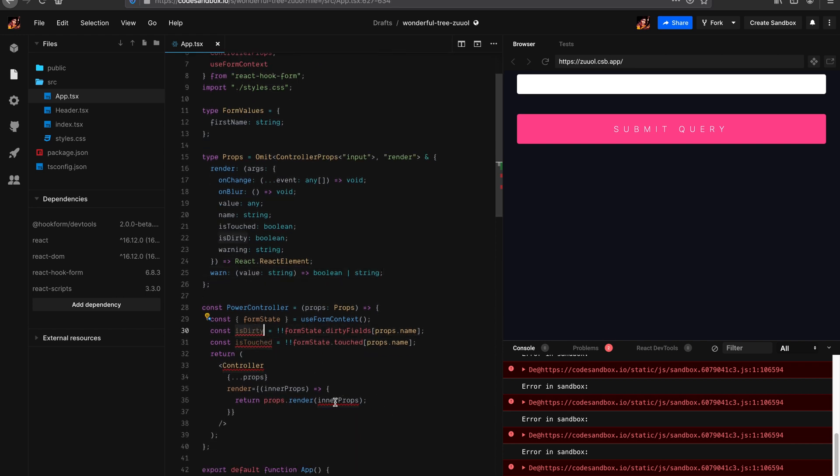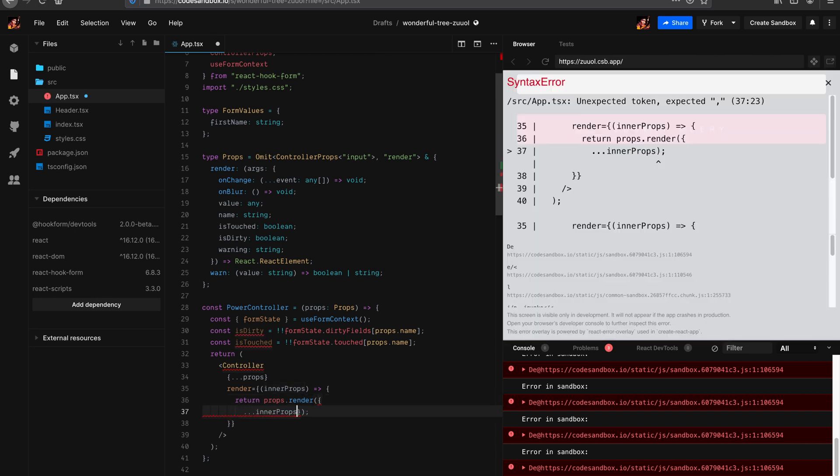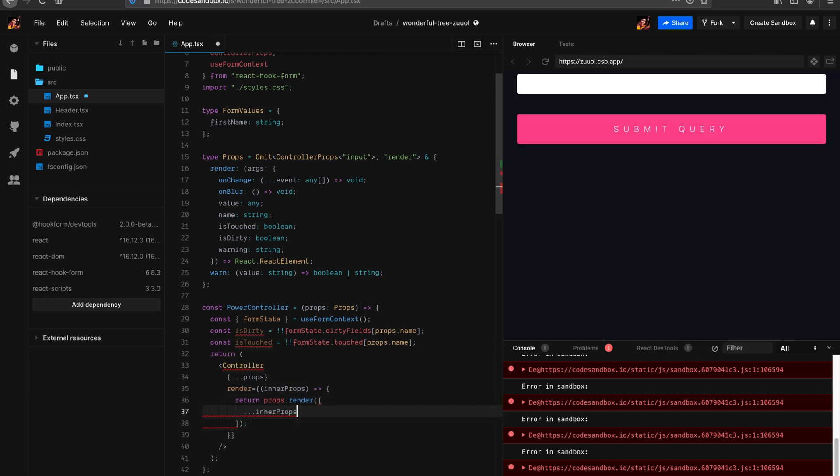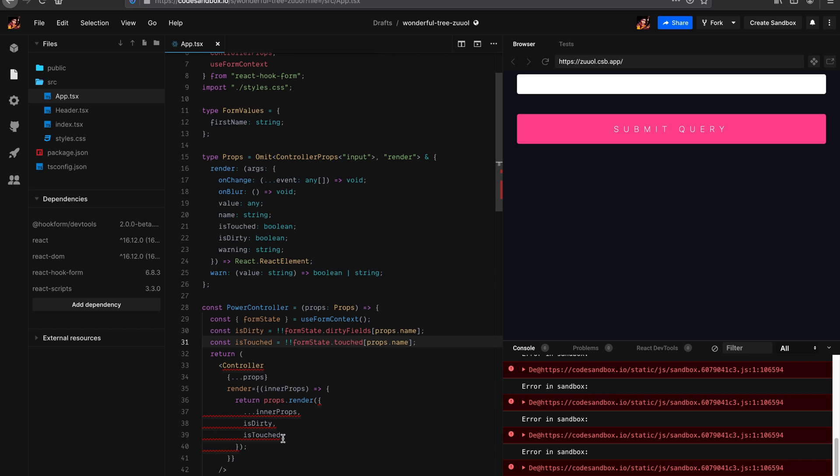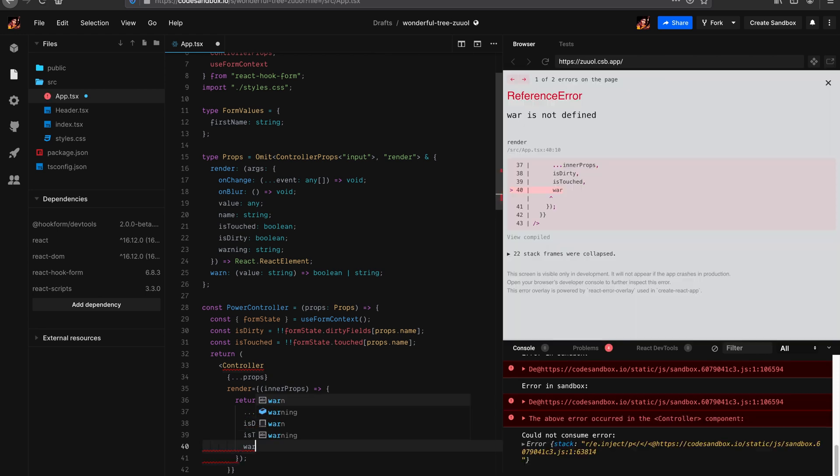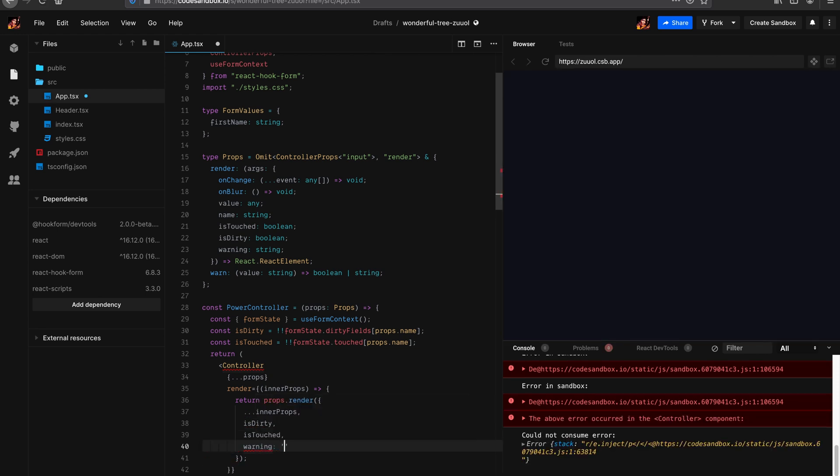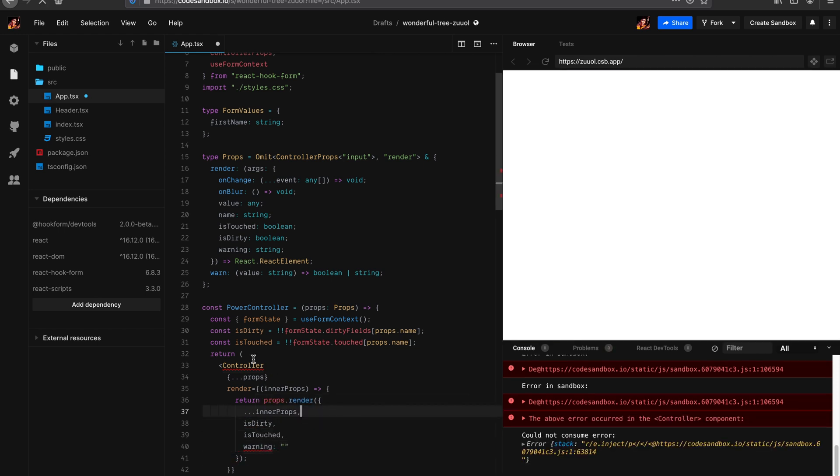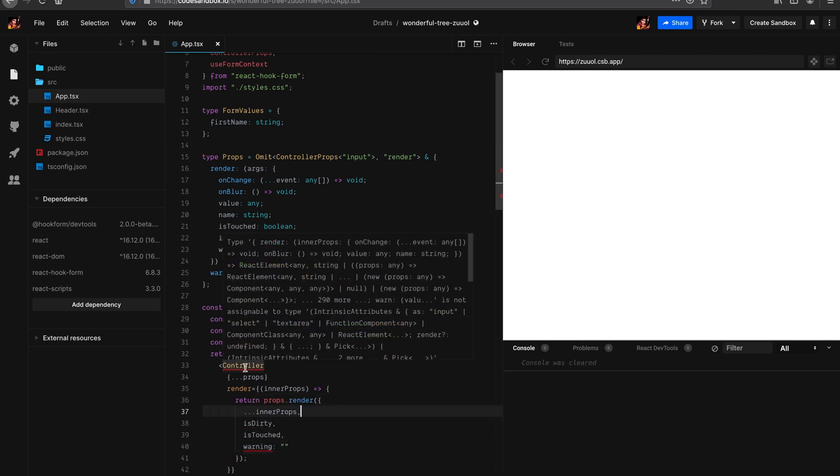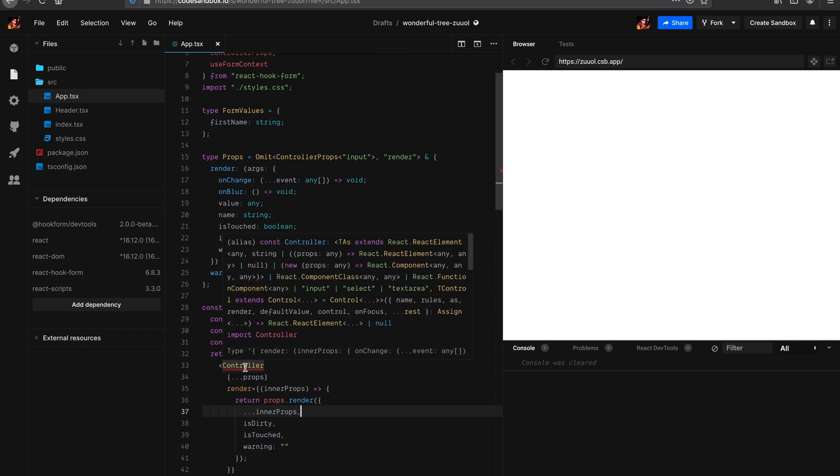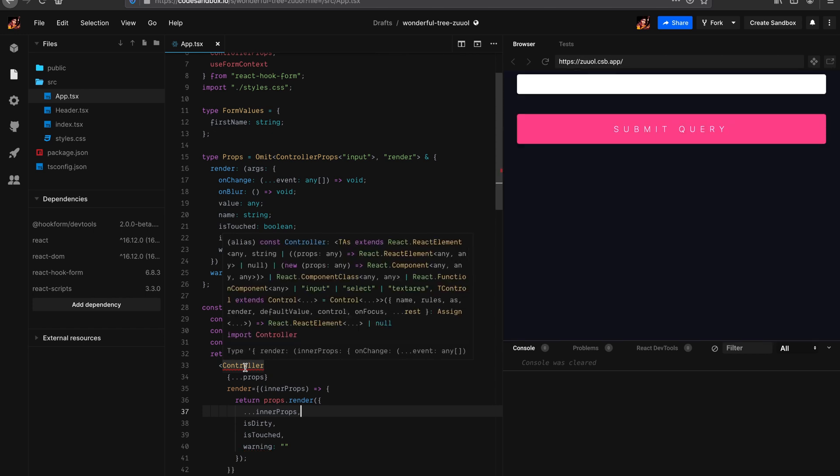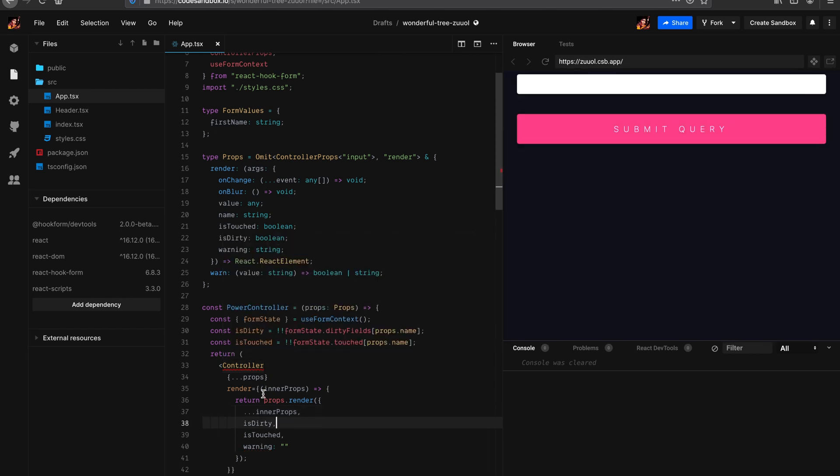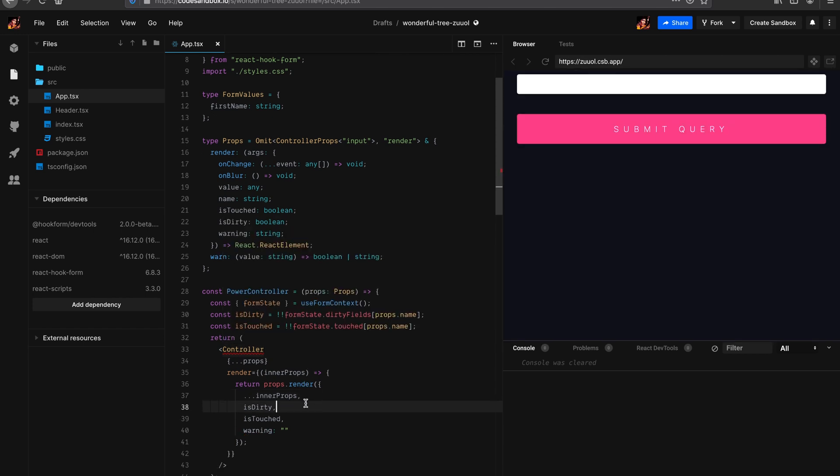And the new args is going to be - let me cheat a little bit - all of that, which is existing functionality: onChange, onBlur, name, and value. We want to have isTouched, isDirty. And also warning. We're going to have the warning. That's going to be a string. And we want to have a new prop which is called warn. It's going to return the value or an empty string. Now let's wire it up. Obviously we want to pass down all the existing functionality. We want to wire up isDirty, isTouched.